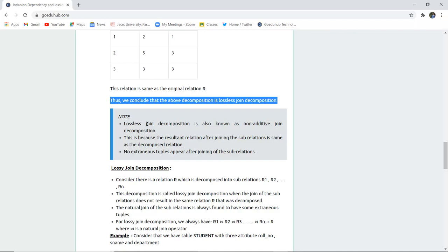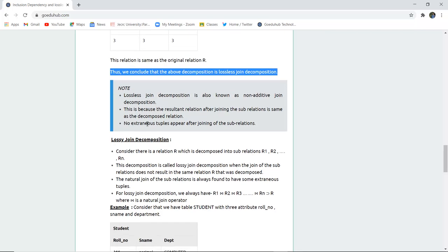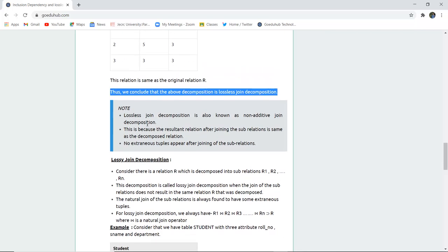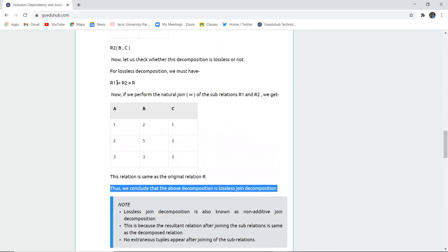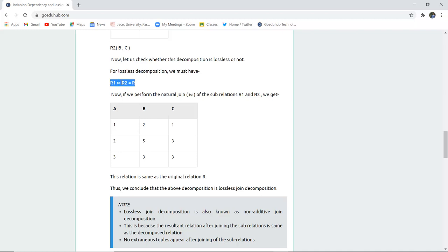Lossless joint decomposition is also known as non-additive joint decomposition. This is because the resultant relation after joining the sub-relations is the same as the original decomposed relation — there are no changes. We saw that when R1 and R2 are natural joined, we get back the complete original table, the original relation R.